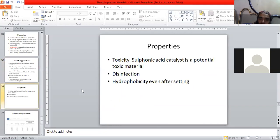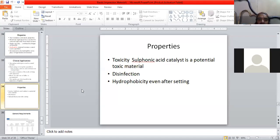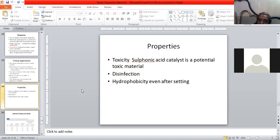Regarding toxicity — because every catalyst or chemical is toxic, this is a toxic material. Regarding hydrophobicity, even after setting we have to keep this property in mind.